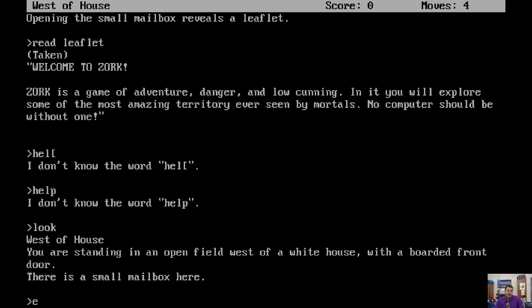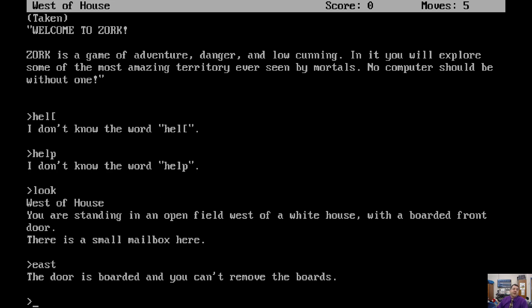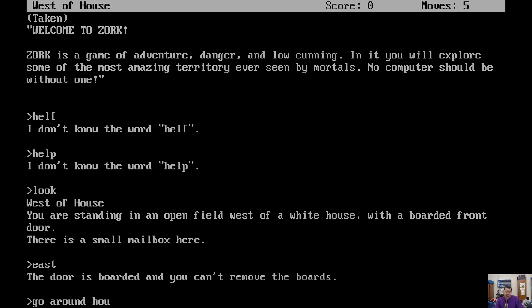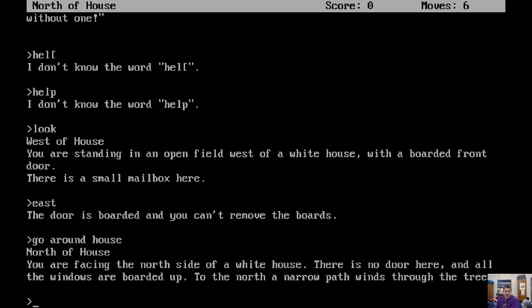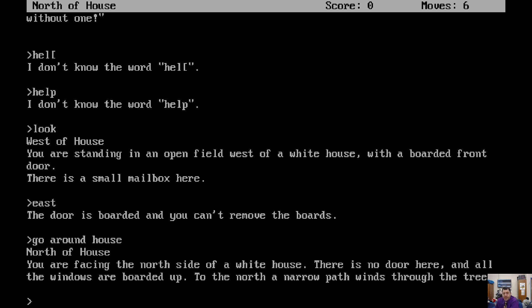E or east would be commands the game would understand. Directions are something that text-based adventures do understand. The door is boarded and you can't remove the boards. If you're going to give a command, it's got to be louder so I can hear you. Around the house? Go around house. Oh, okay, that worked. Funny thing is I didn't think it was going to understand go around house, but it did. North of house. You're facing the north side of a white house. There's no door here and all the windows are boarded up. To the north, a narrow path winds through the trees.